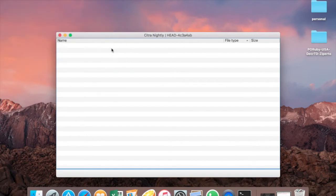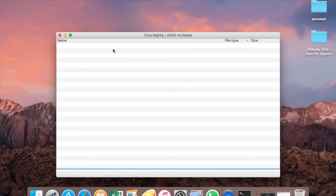For people using Windows, you have to download Visual C++ to be able to run Citra, otherwise it won't run. So download Visual C++ before running Citra.